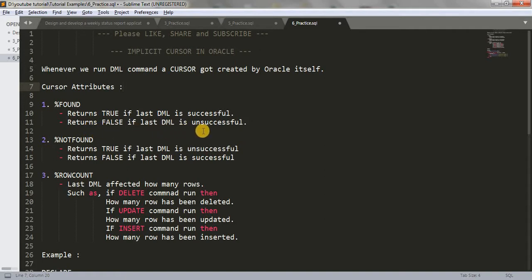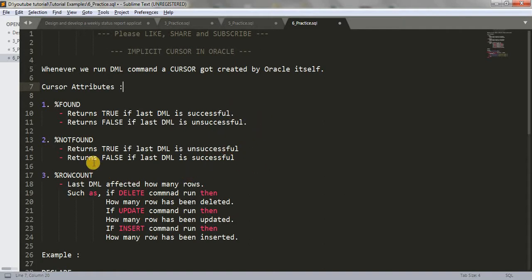%NOTFOUND is quite opposite to %FOUND. It returns true if the last DML command is unsuccessful, and it returns false if the last DML command is successful.